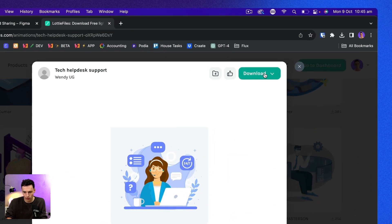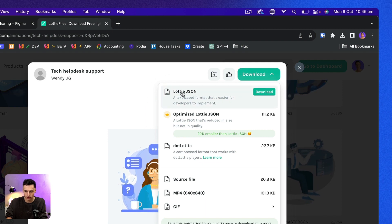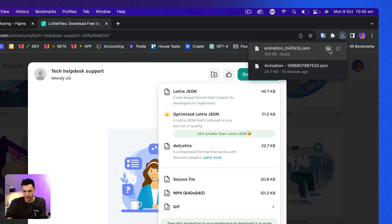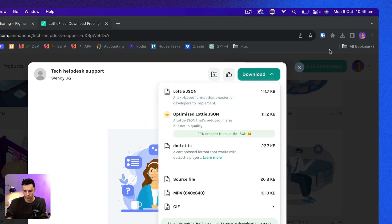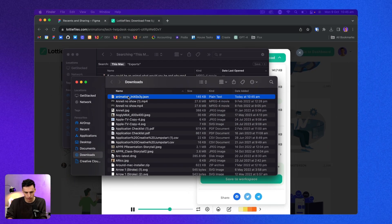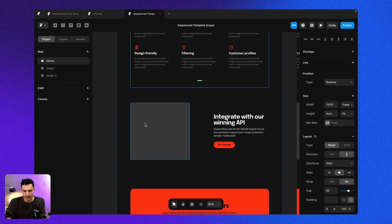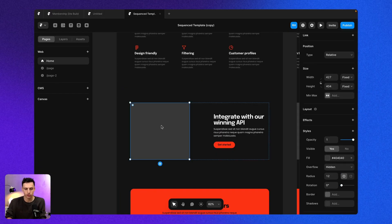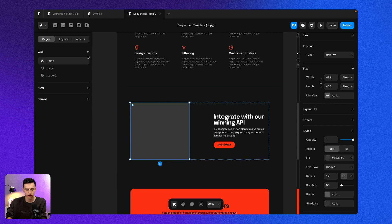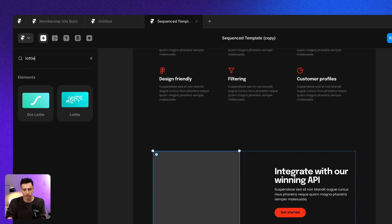What I'm going to do is press on download and we're going to download the Lottie JSON file. Let's open that in my browser and I'm just going to rename this something so I can find it later on. Now what I'm going to do is go back to Framer and we're going to go to the insert menu and we're going to search for Lottie.